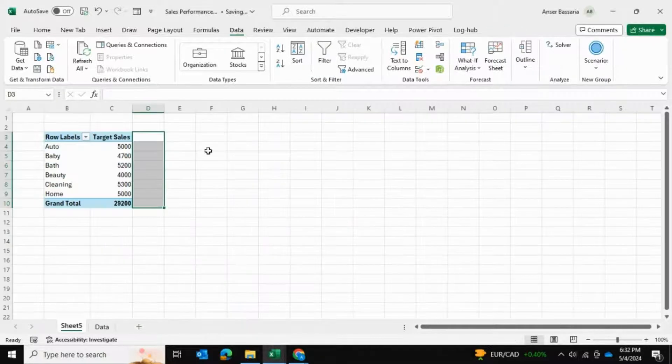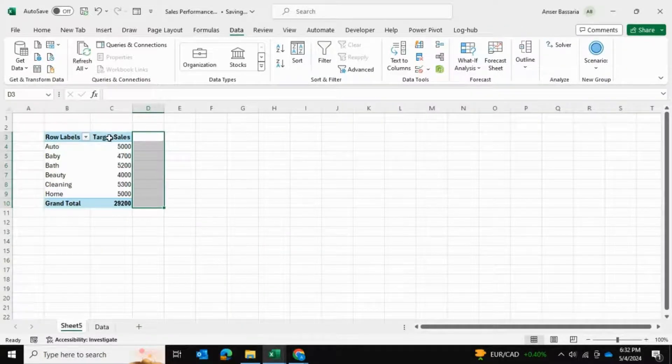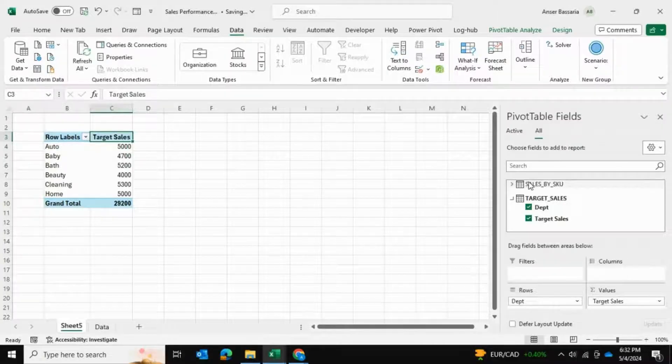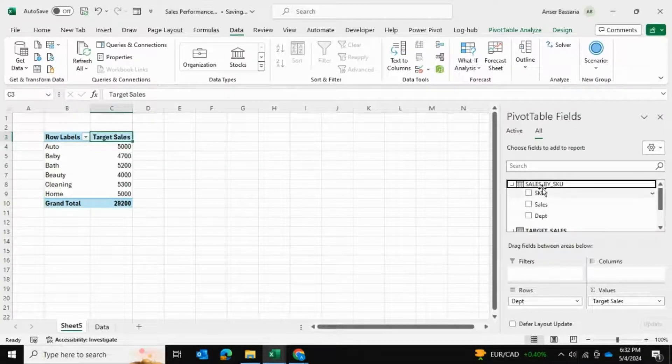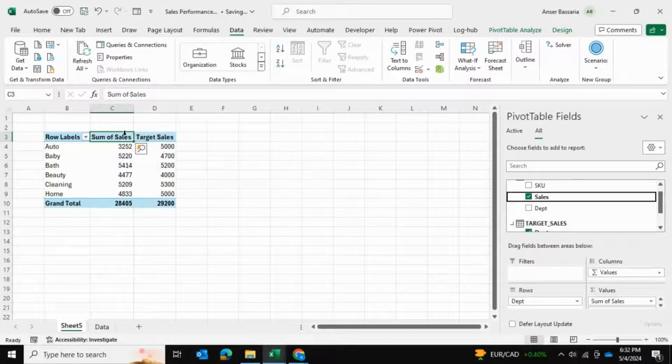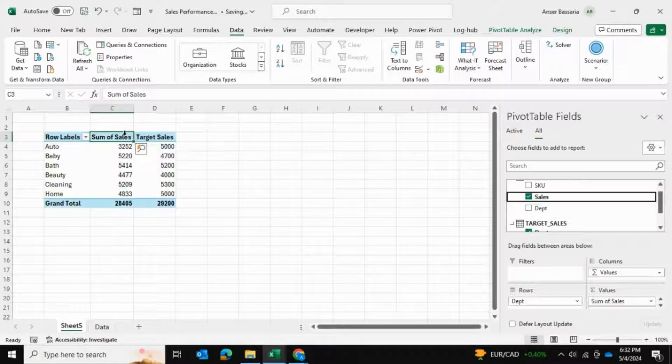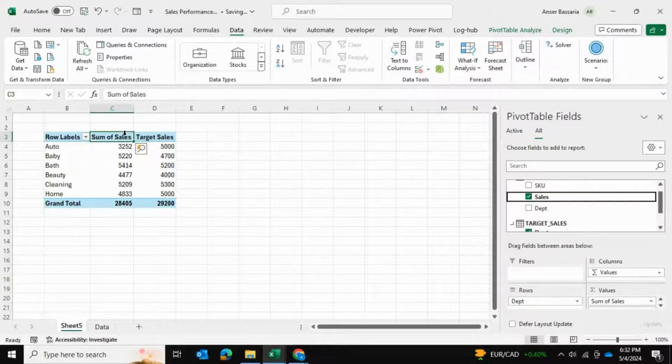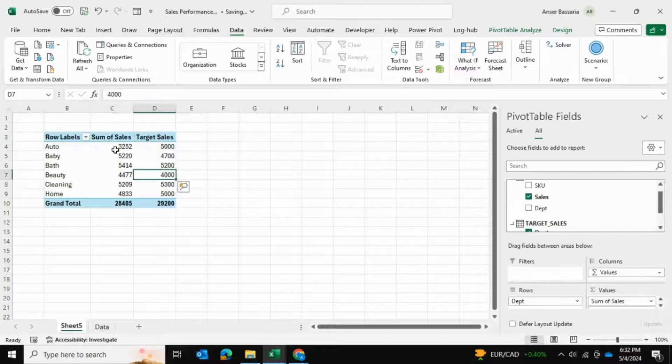We'll go to our sales by SKU table, expand that, and bring the sales to my values field setting. Now we can see the actual sales as well.